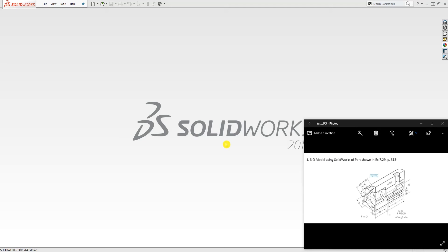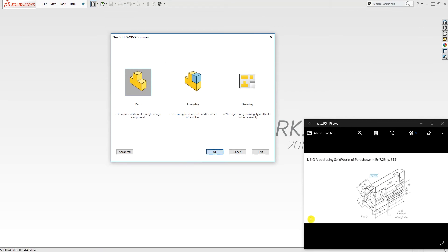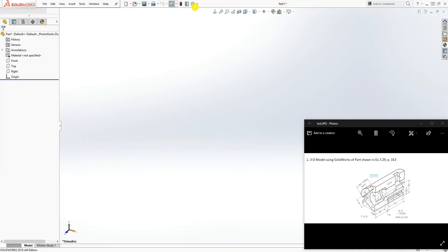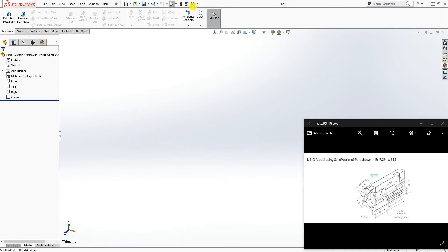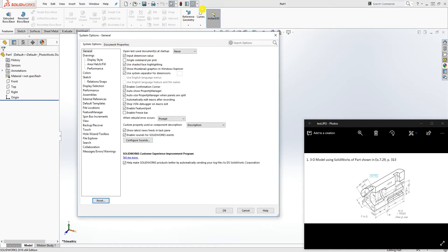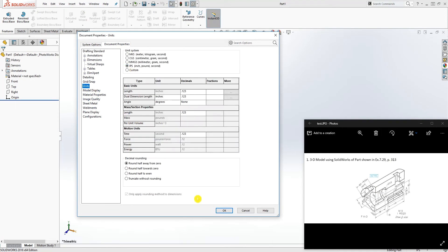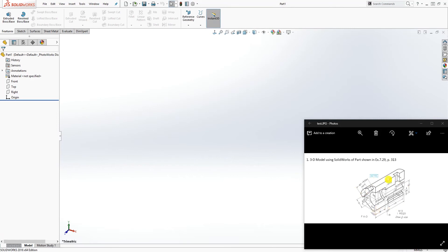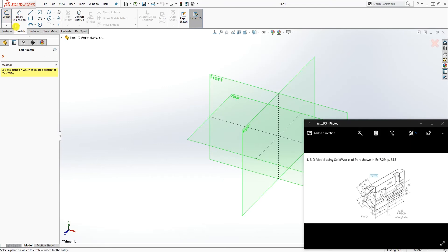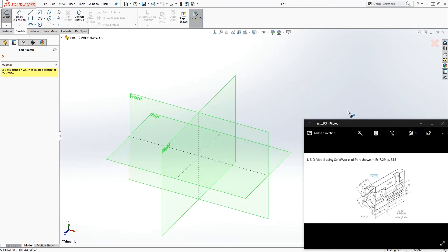Hello, in this tutorial we are going to be designing this part that someone sent to me yesterday. To start, just start a new part file — this is metric, so change your units to metric. Go to Options, Document Properties, Units and change to metric, then click OK. Now the way I always start is to click Sketch, which shows me all my planes.